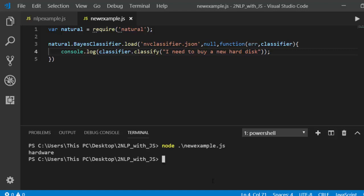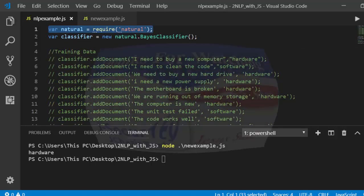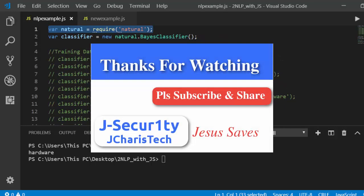It loads the classifier from the file and is still able to produce predictions correctly. That is how to work with saving and loading a Naive Bayes classifier using the natural package. Thank you for watching — if you have any questions or contributions, leave them in the comment section, and please subscribe.